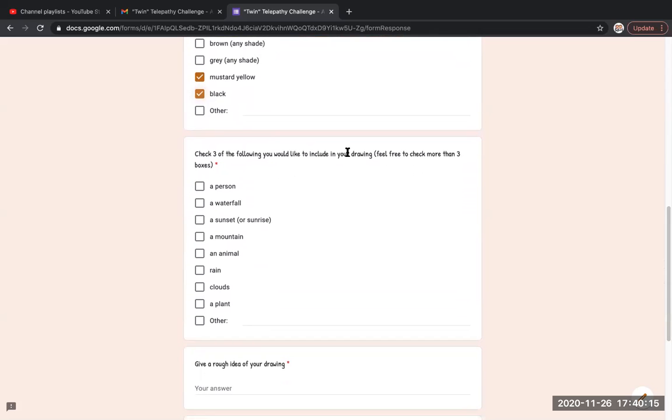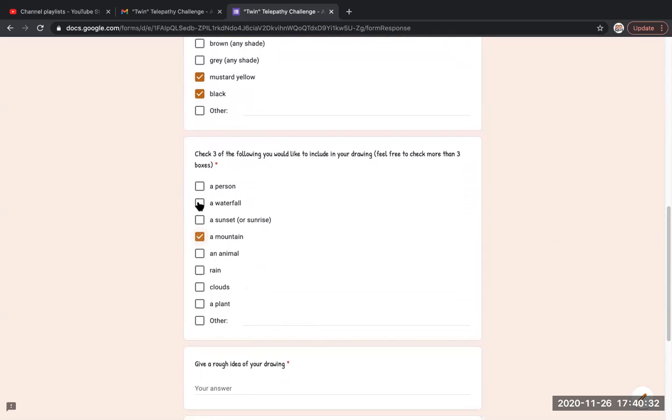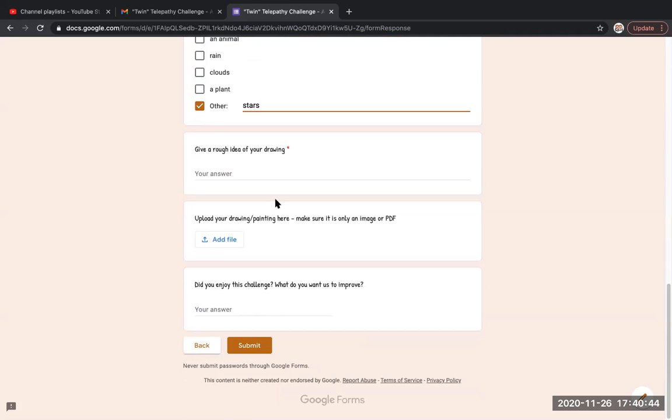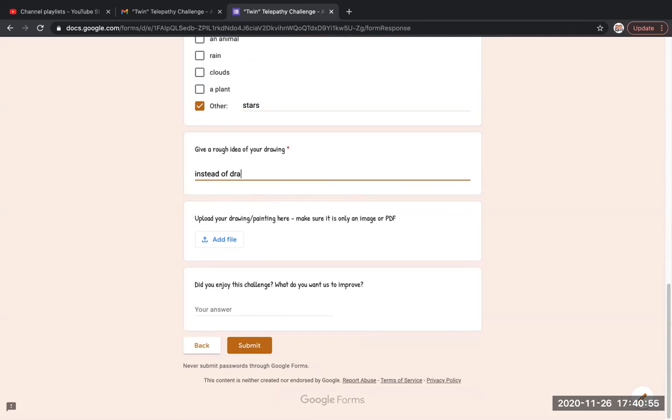Check three of the following you would like to include in your drawing. Feel free to check more than three boxes. I'm gonna check a mountain and a sunset or sunrise, and I'm gonna draw stars even if mine's gonna be a sunset. A rough idea of my drawing is instead of drawing the stars, I am going to splash paint for the stars.